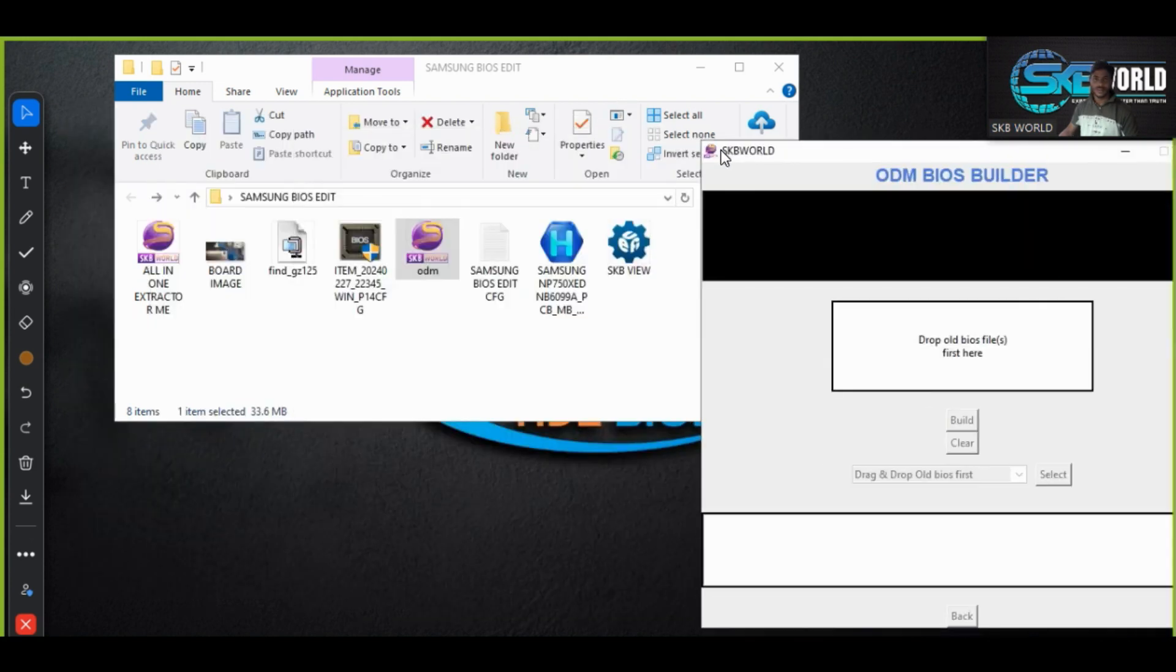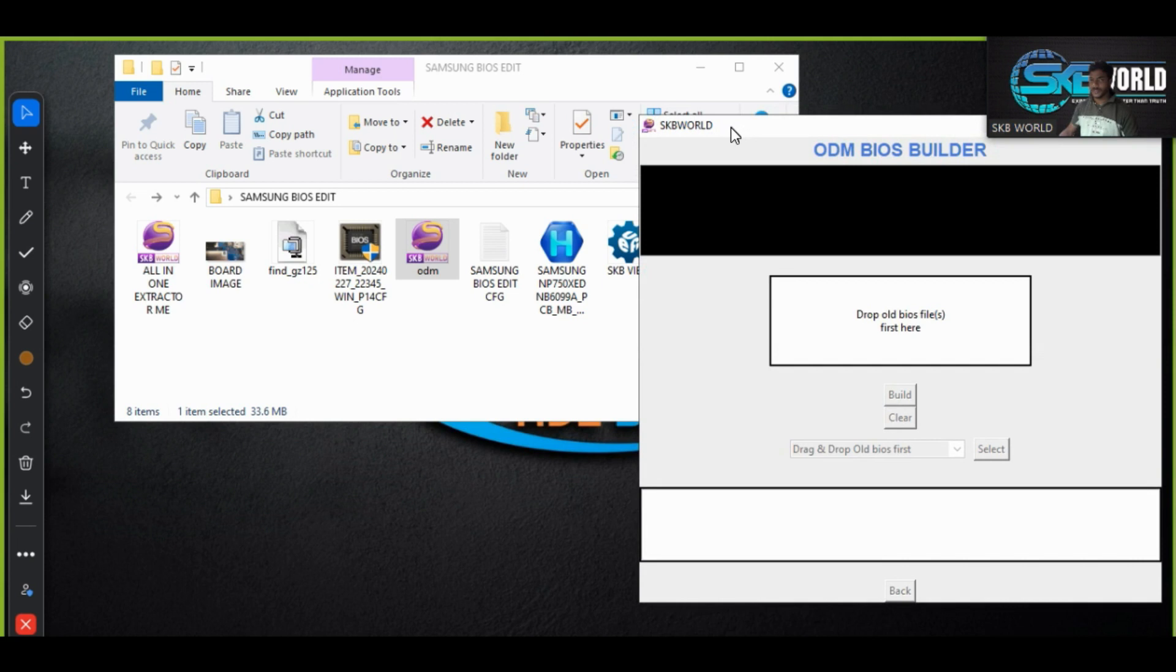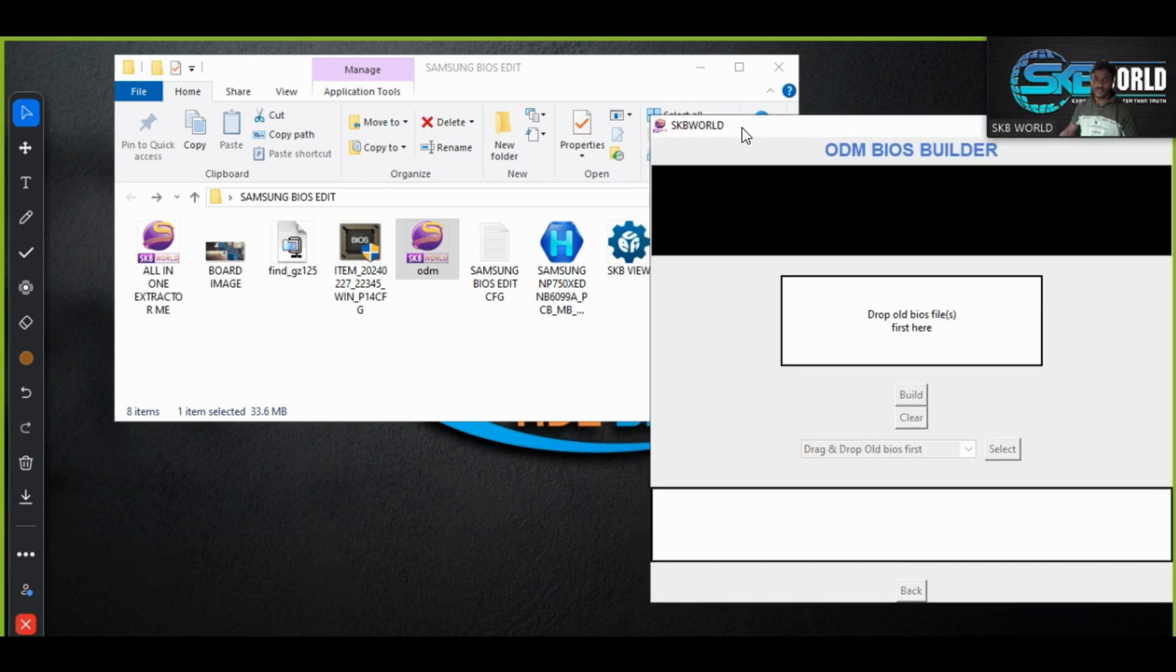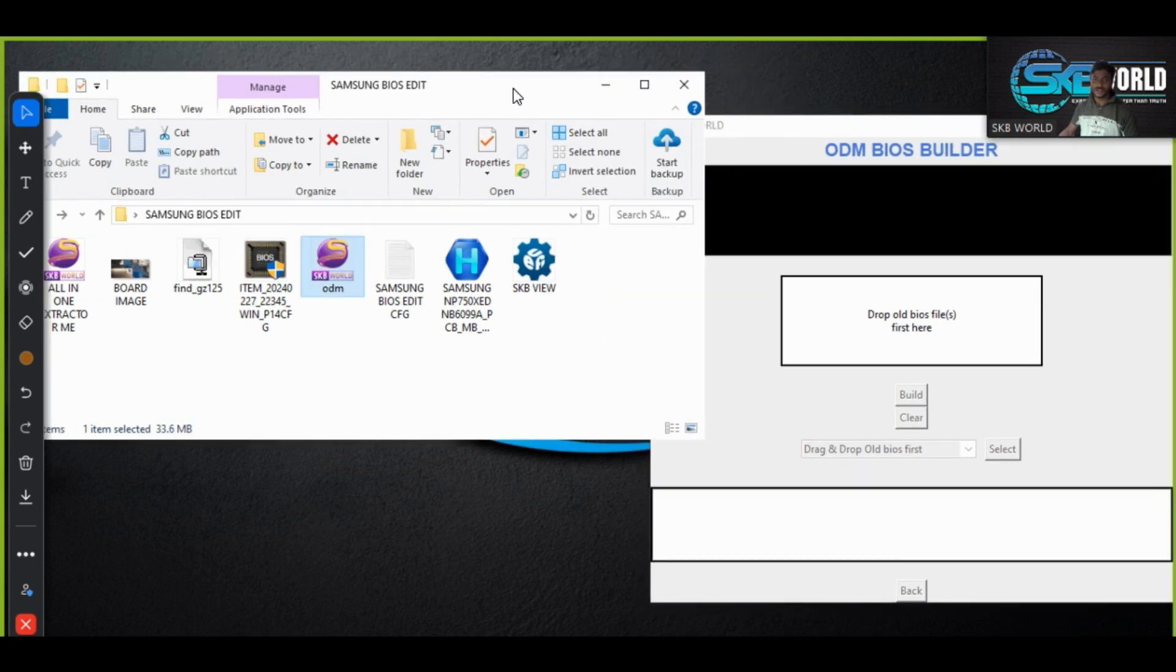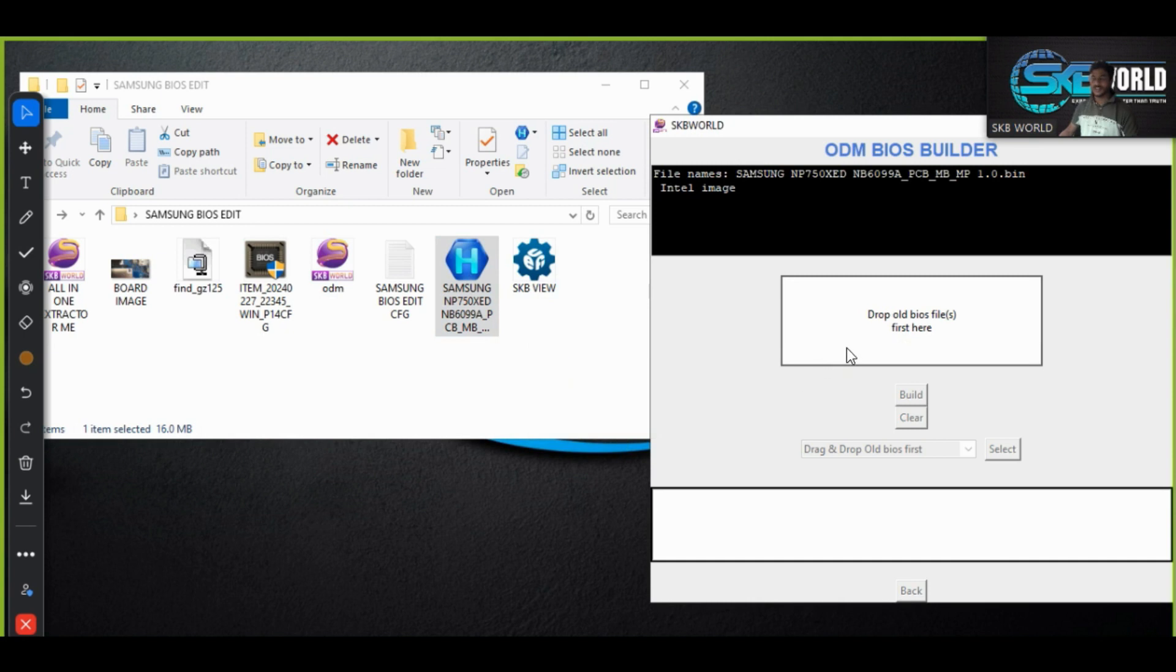Yes, now my tool is open because it depends on my internet speed. So I just drag and drop here. Okay done.